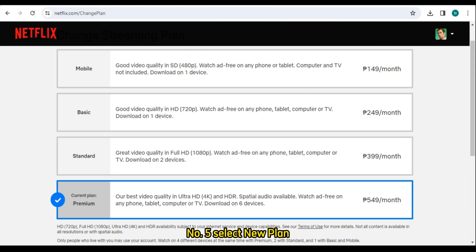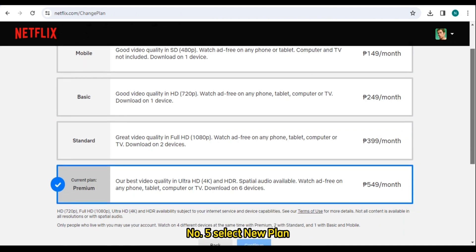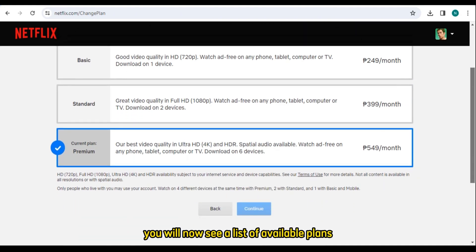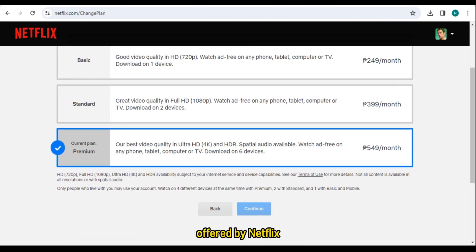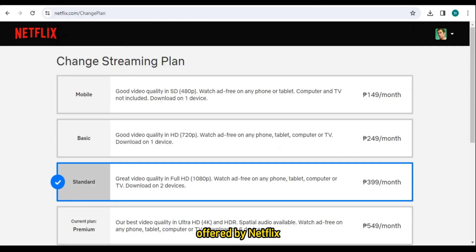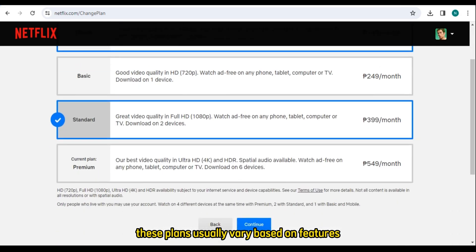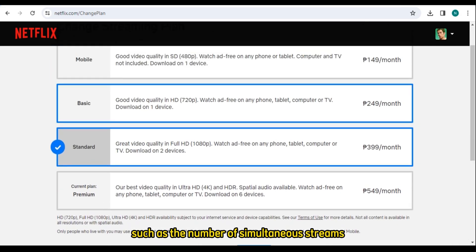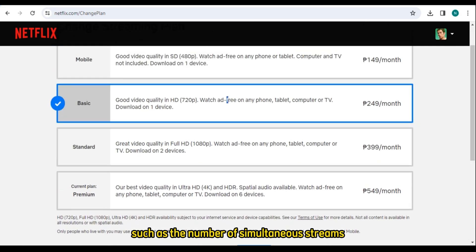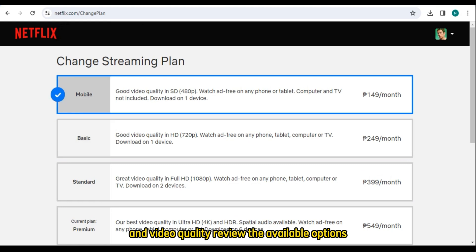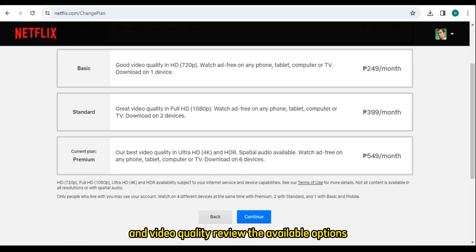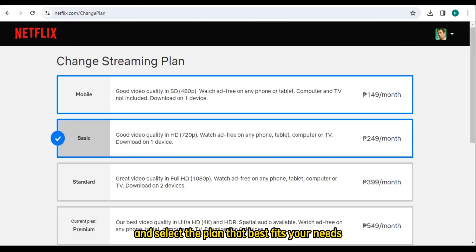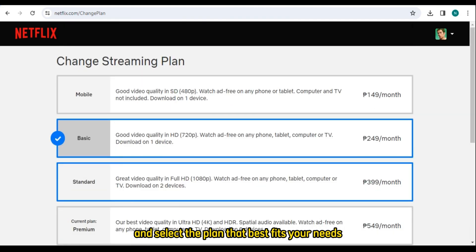Number 5: Select New Plan. You will now see a list of available plans offered by Netflix. These plans usually vary based on features such as the number of simultaneous streams and video quality. Review the available options and select the plan that best fits your needs.